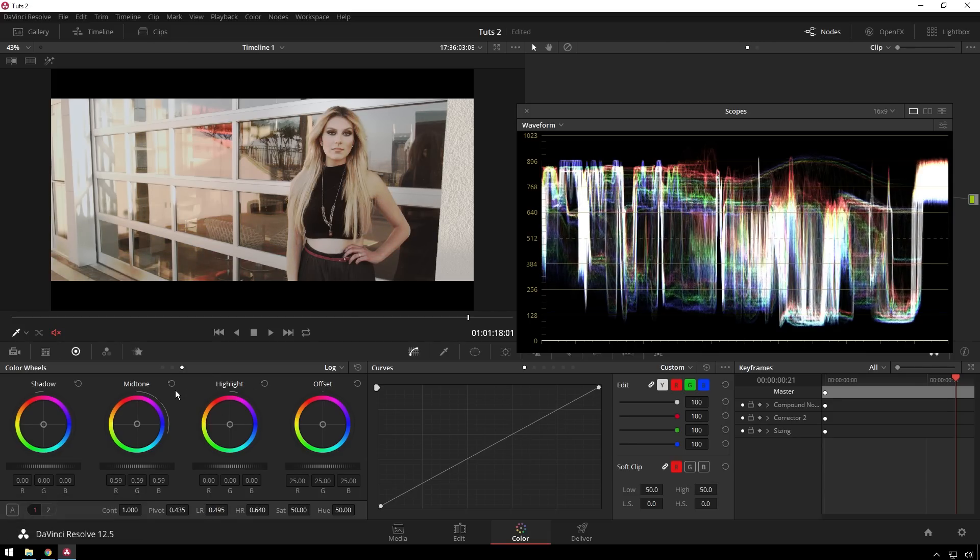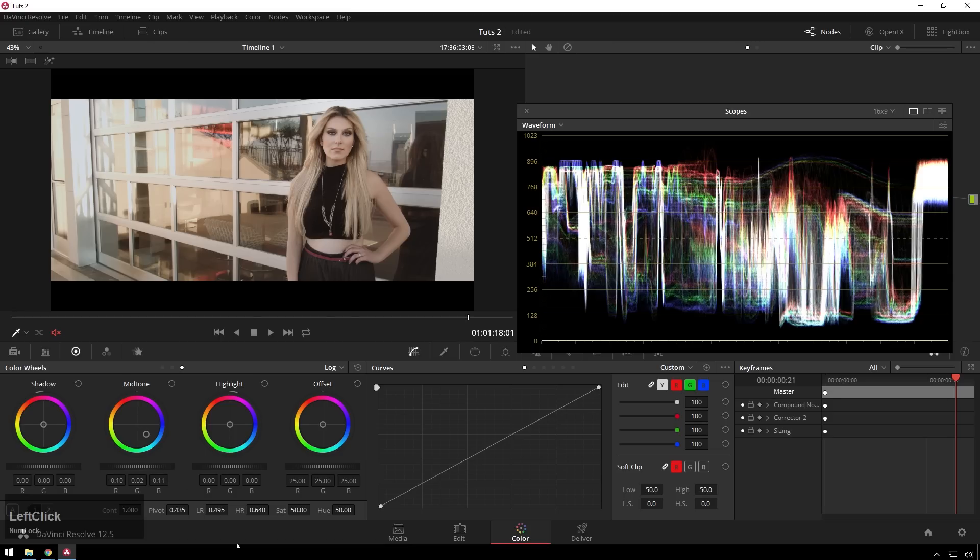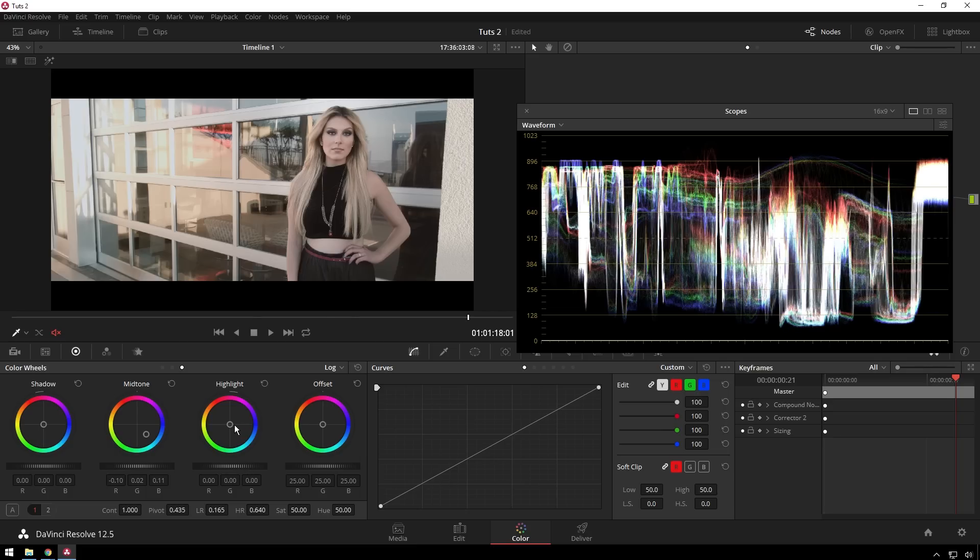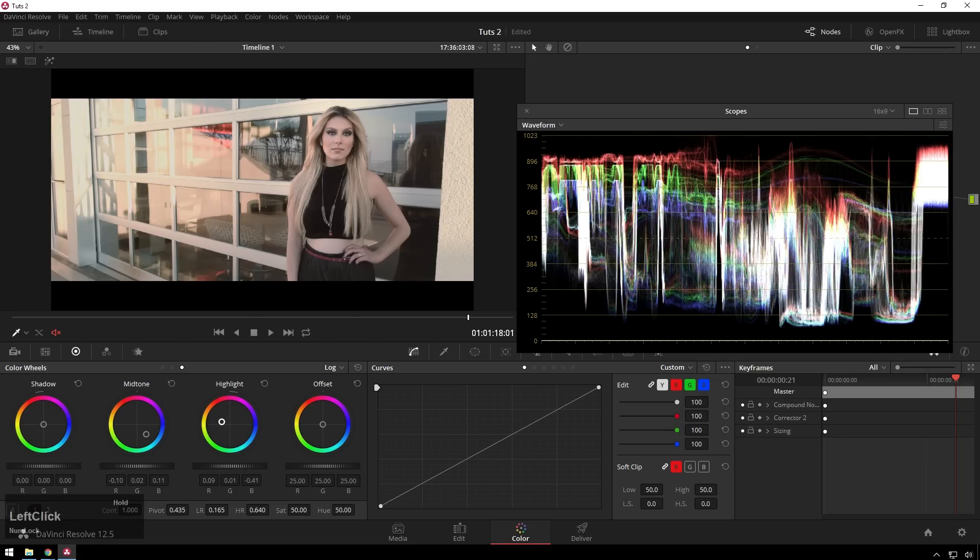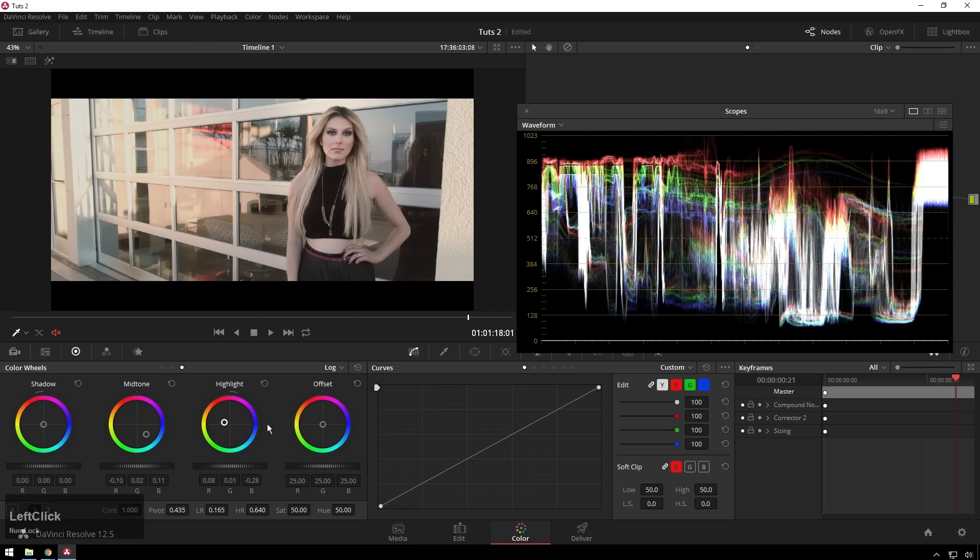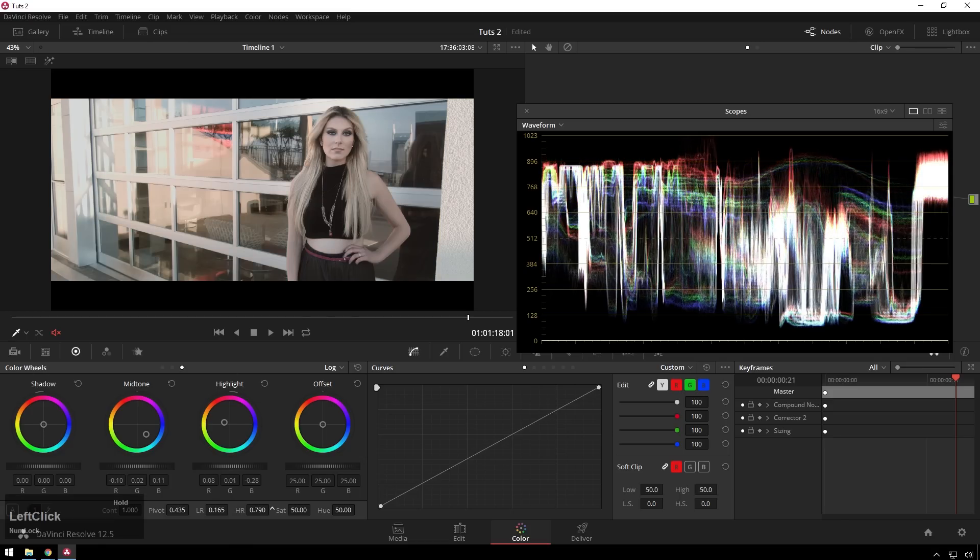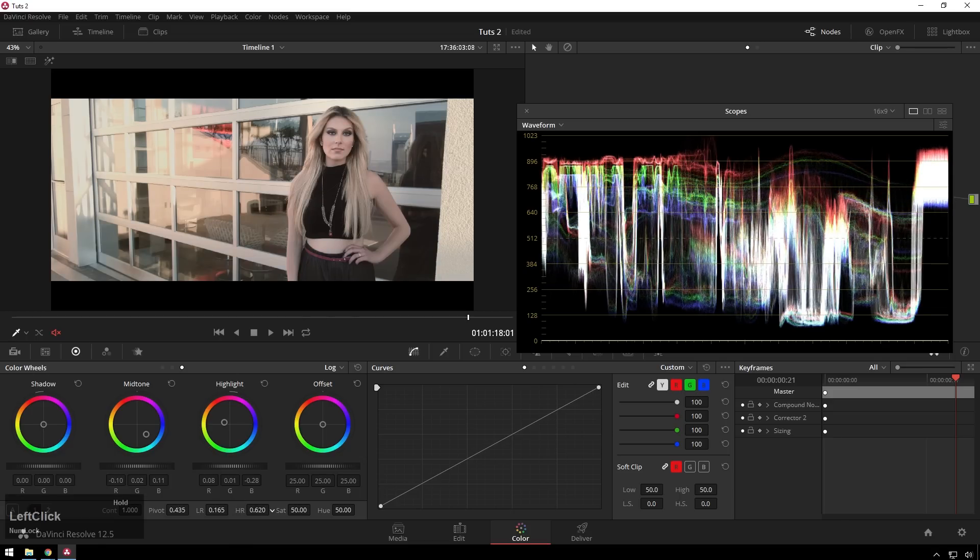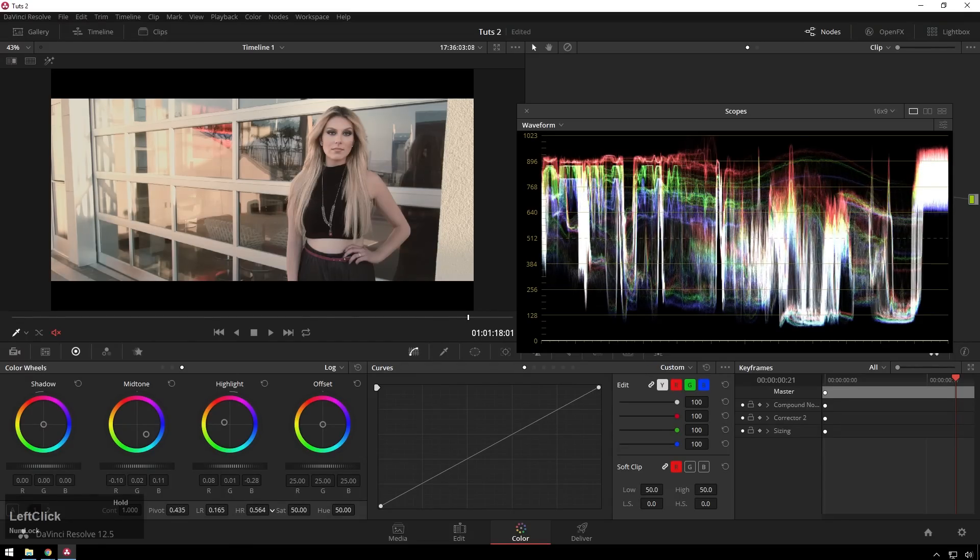So you will use this a lot for like these typical orange teal looks where changing a blue around there doesn't do much, but you bring your low range down. Now you're getting it just nice like that. And then you can put some more oranginess in your highlights, orange yellows, just like that. It's nice and easy. So you want more blues in the highlights, bring your high range up, less down.